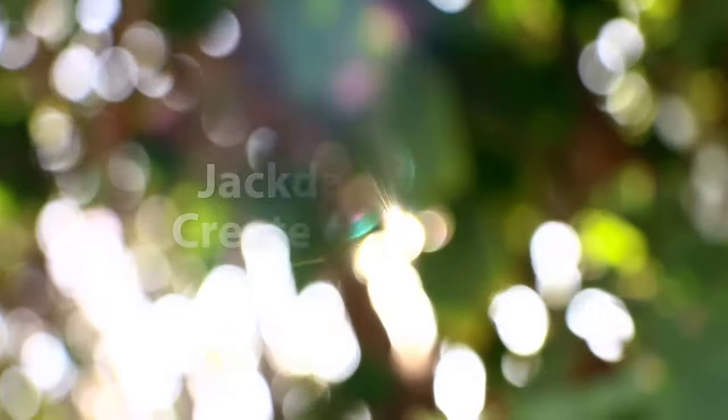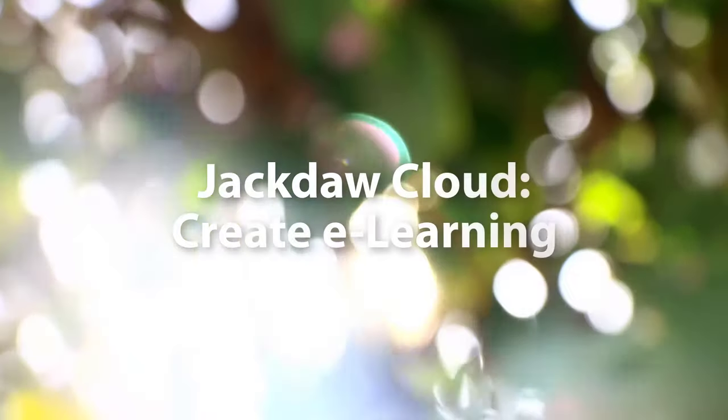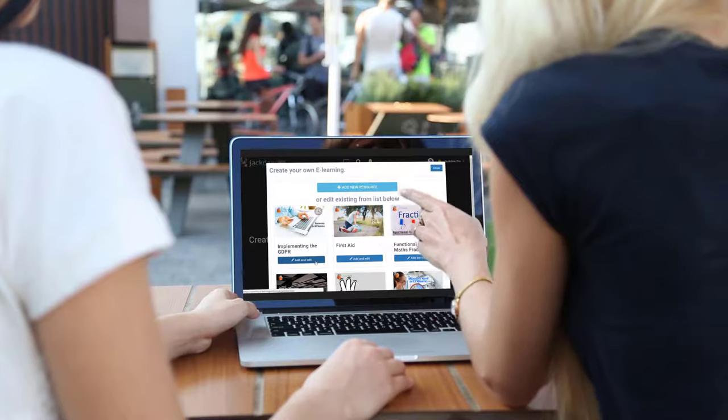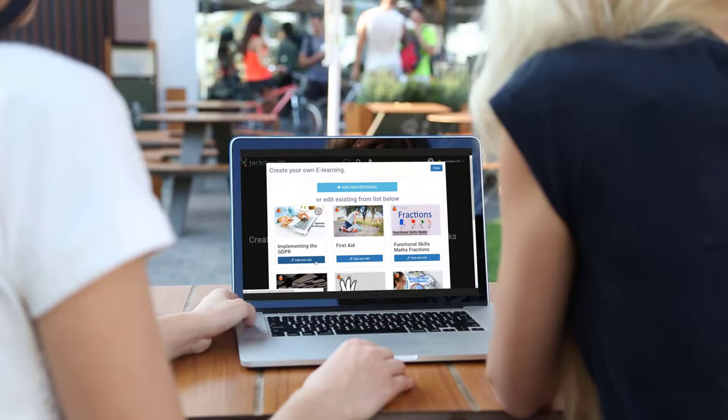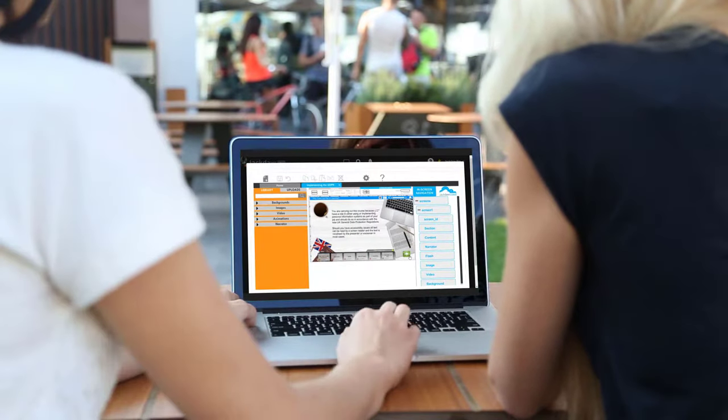Here's something that's really new. Openelms includes the option of an integrated e-learning creation system, Jackdor Cloud.